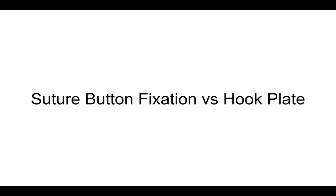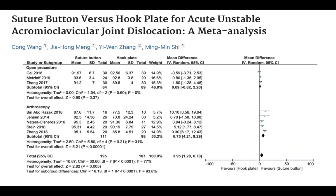Comparing suture button fixation versus hook plate fixation: suture button fixation is a relatively newer, arthroscopically performed technique; hook plate fixation has been around longer and is typically done open. A meta-analysis of eight studies found a slight overall favor toward suture button fixation — higher Constant scores and lower pain scores — but no difference in loss of reduction rate, complication rate, or operative time between the two techniques.